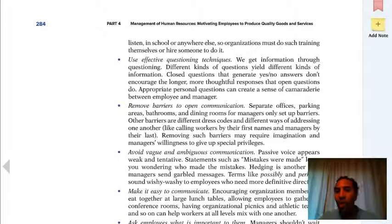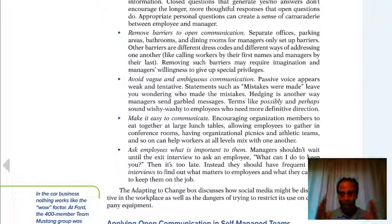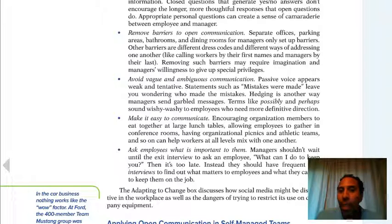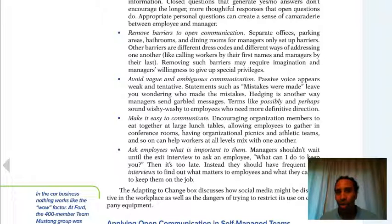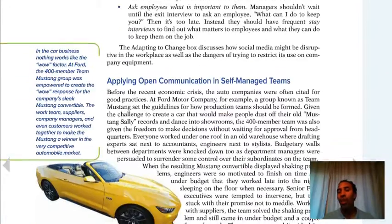Motivation through open communication — communicate early and often. Use effective questioning techniques, remove barriers to open communication, avoid vague and ambiguous communication, and make it easy to communicate. A project manager I worked with had two people sitting in the same cubicle aisle emailing back and forth unkindly, and he said, 'Hey, stand up, introduce yourself, and have a conversation.' Remove barriers like separate offices, parking areas, bathrooms, and dining rooms for managers only. Ask employees what is important to them — if I give you movie tickets and you hate movies, it's irrelevant.